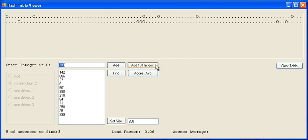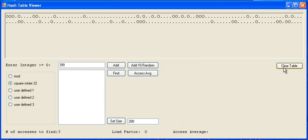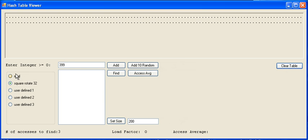You can just essentially do the same thing, randomly adding things into the hash table. If you clear the table, it will give you the option again to reselect what your hash function is going to be.